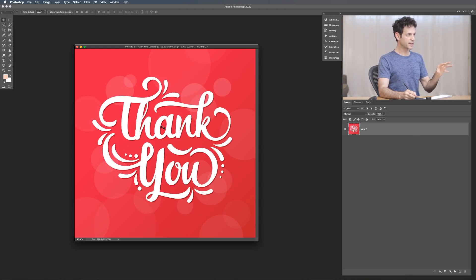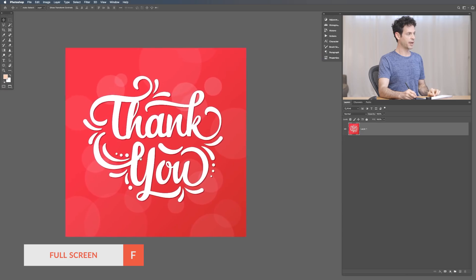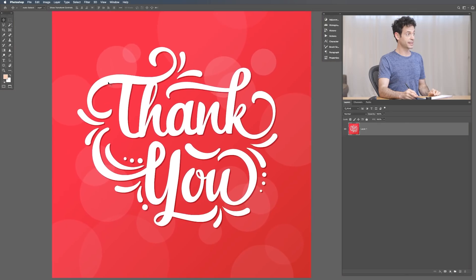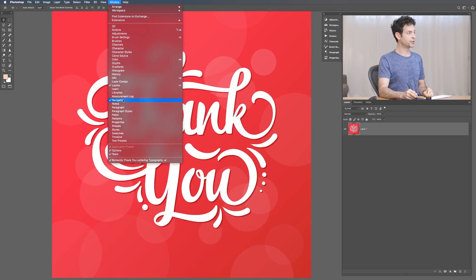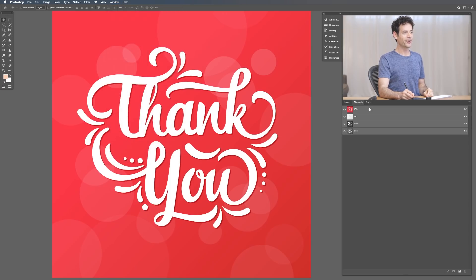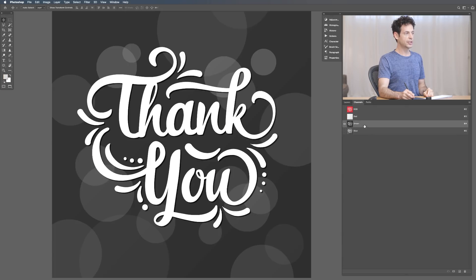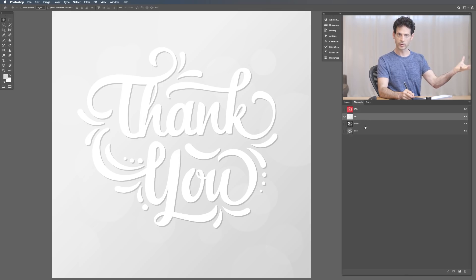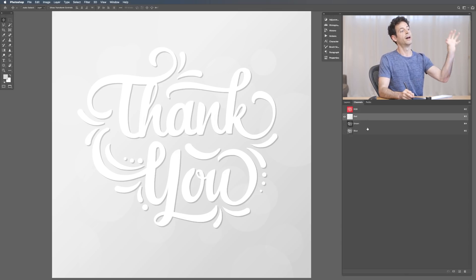What I need to do is separate out my type from the background. Let's hit F for full screen here in Photoshop. Anytime you have an image like this where you want to remove the text from everything else — in this case we're not going to be using this background — a really great way to do that is through channels. Let's go ahead to Window and down to Channels. Here in our channels I'm going to take a look at my red, green, and blue channels, and you're going to see each of these look a little bit different.